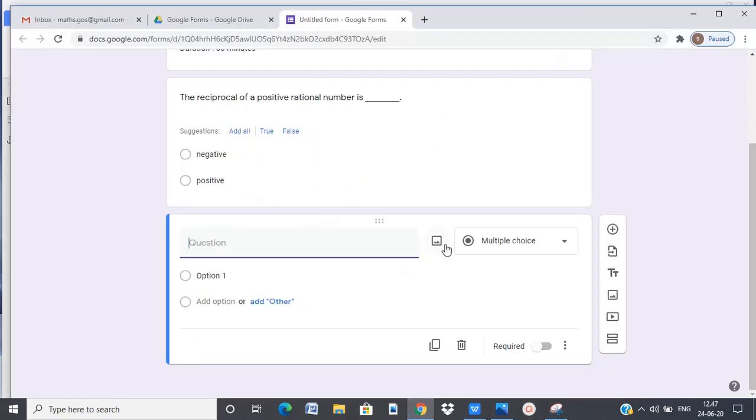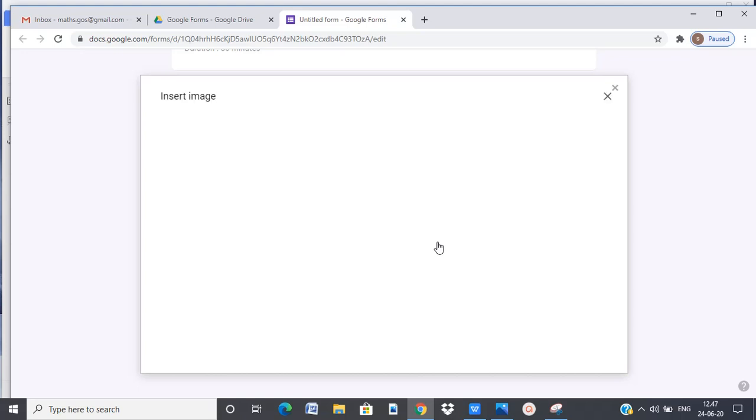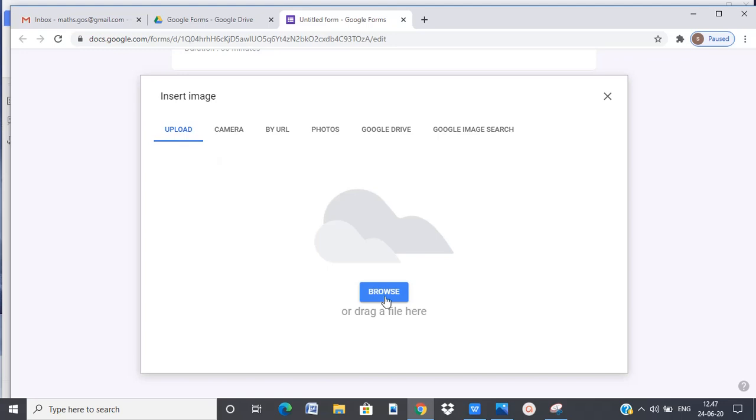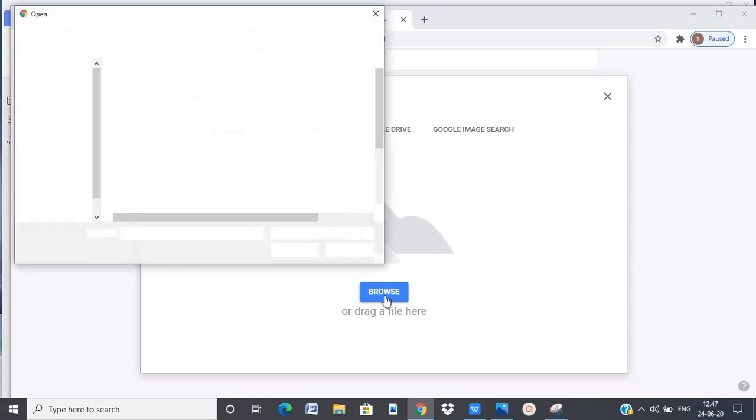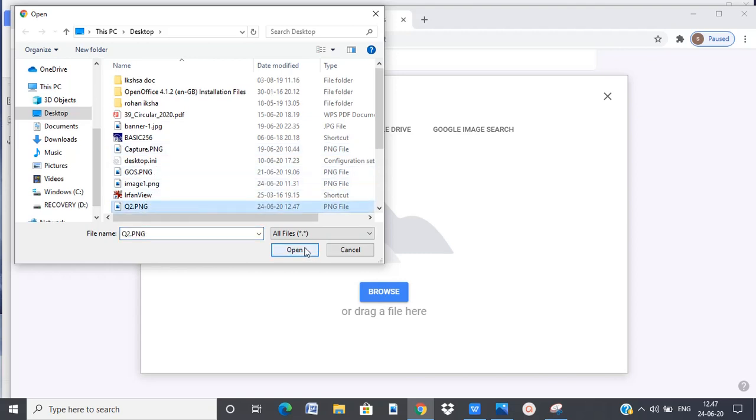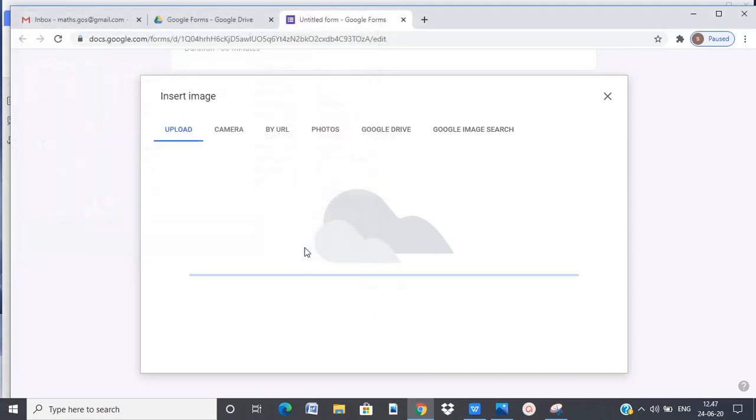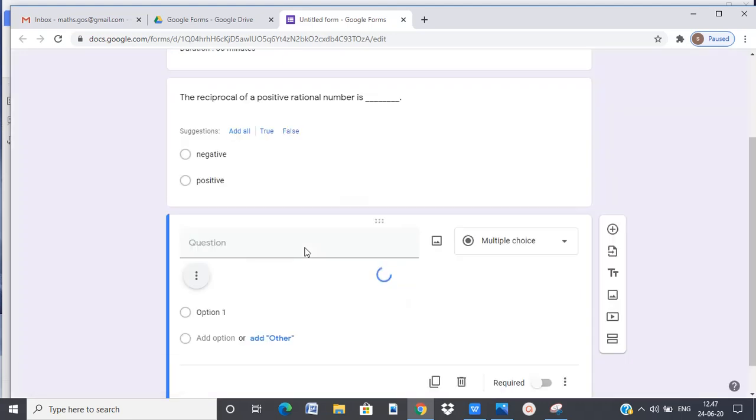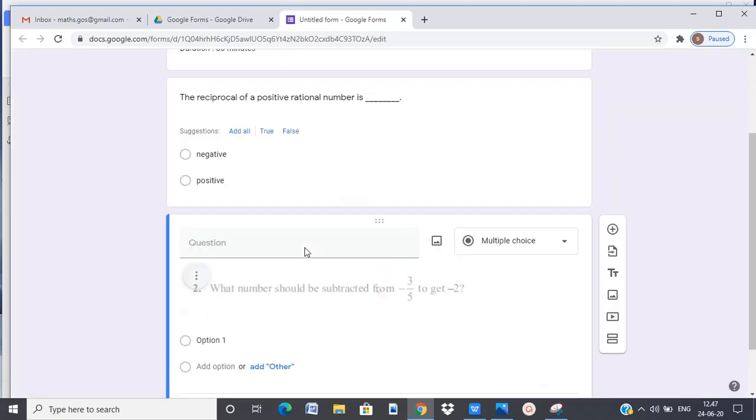So insert image. Upload option browse. So our question 2 is here. It has come here.